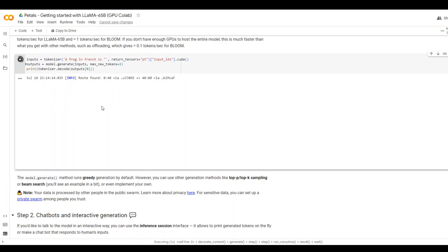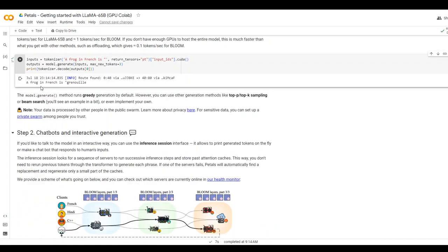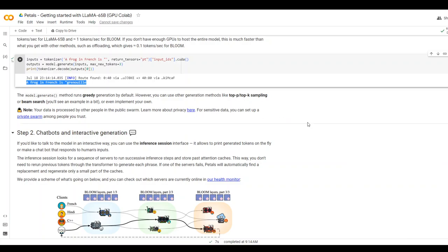So again, the same process. It is going to the swarm and then it is finding the proper server and then it will return me. Okay, so as you can see, how quick was it? It has just returned me simply very quickly within split second circles. The reason is that I'm not using any local one machine. It is just going distributedly.